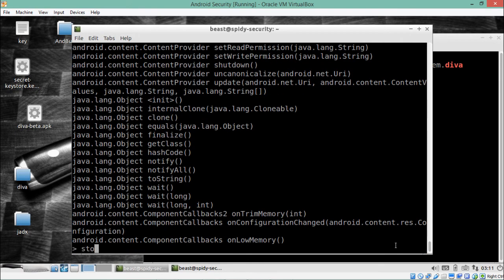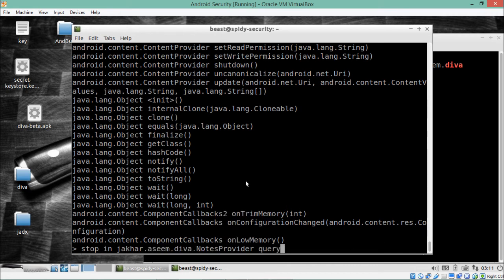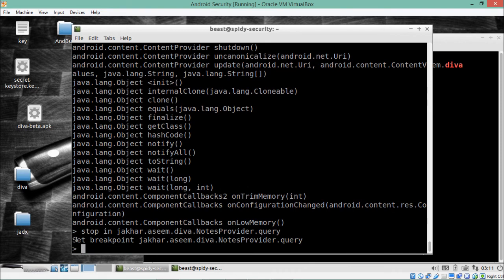To hook into and analyze a method, we write `stop in` and paste the method name, adding `.query` to get the full method reference. After hitting Enter, you will see that we have set a breakpoint at this particular method. So whenever this method is called, we will be able to intercept it.